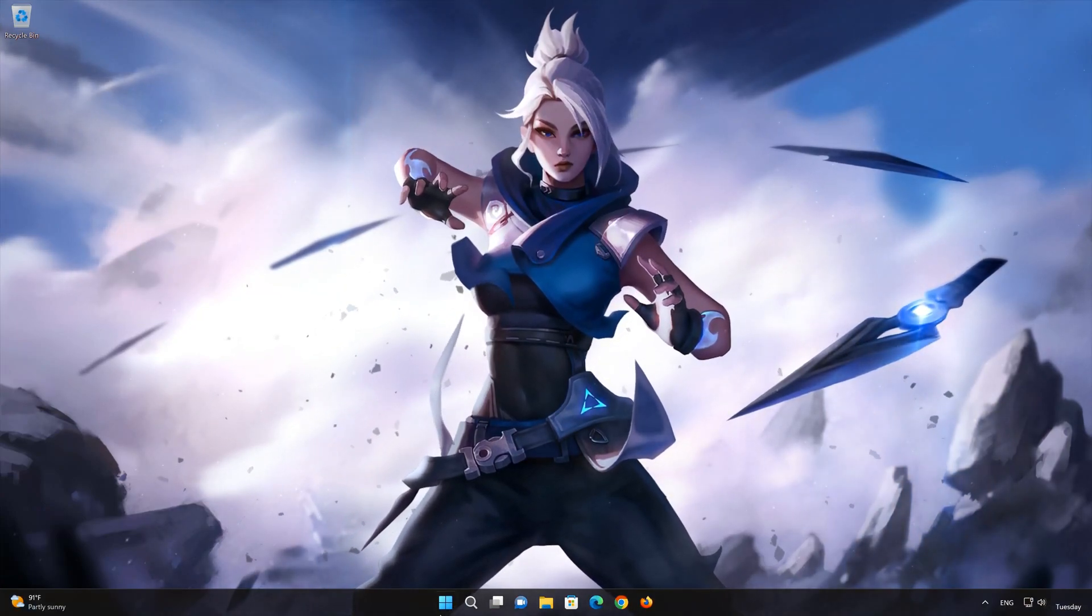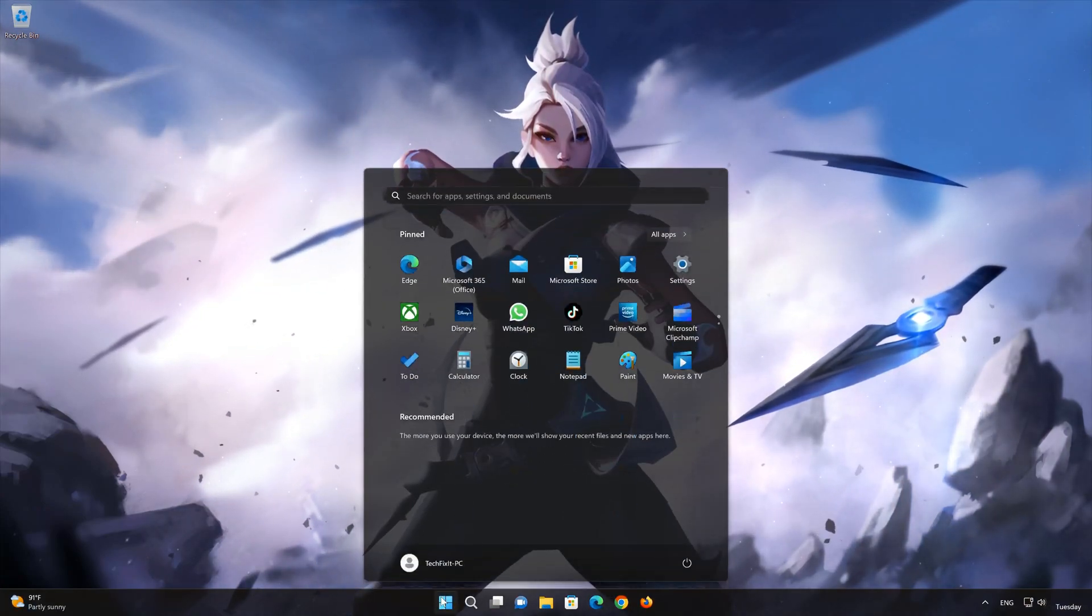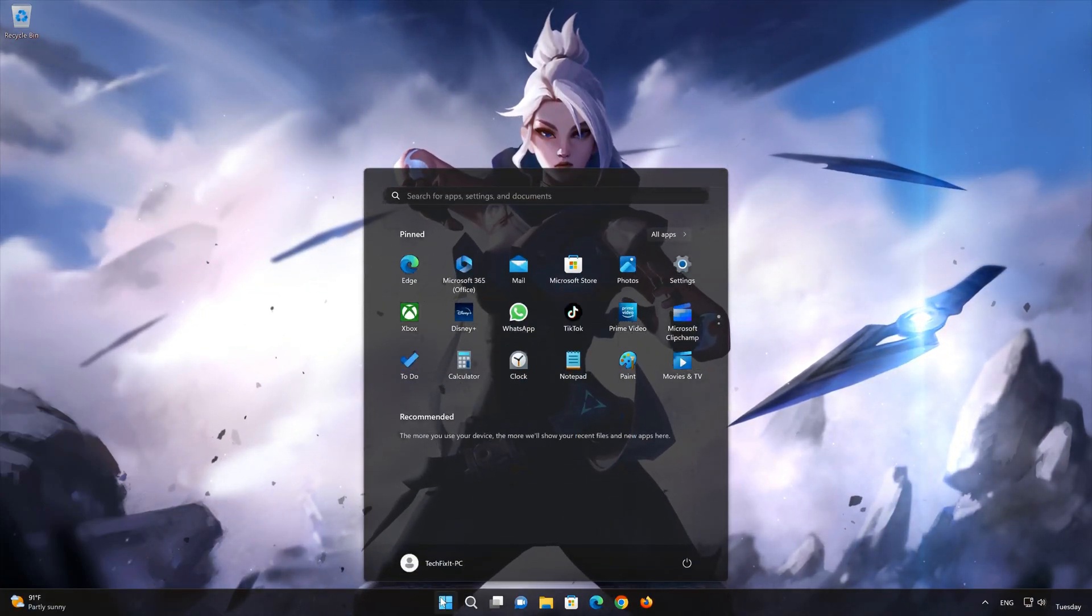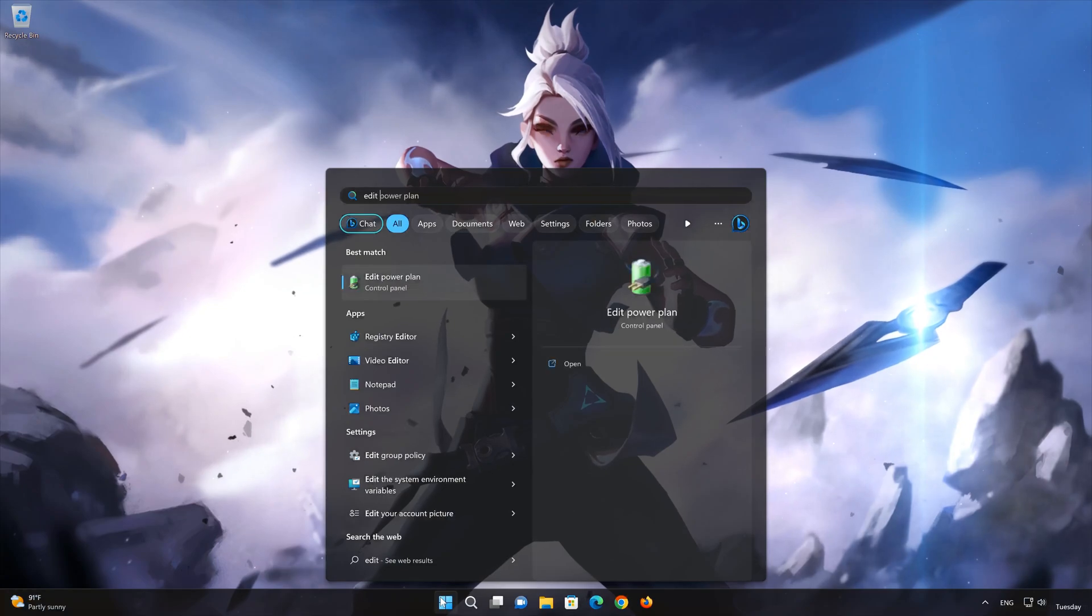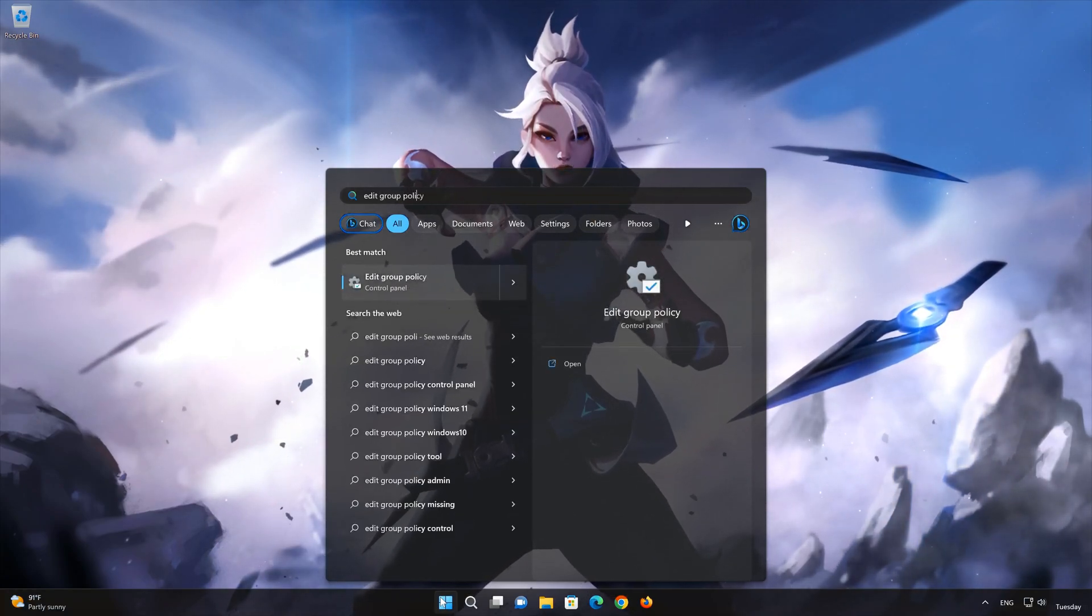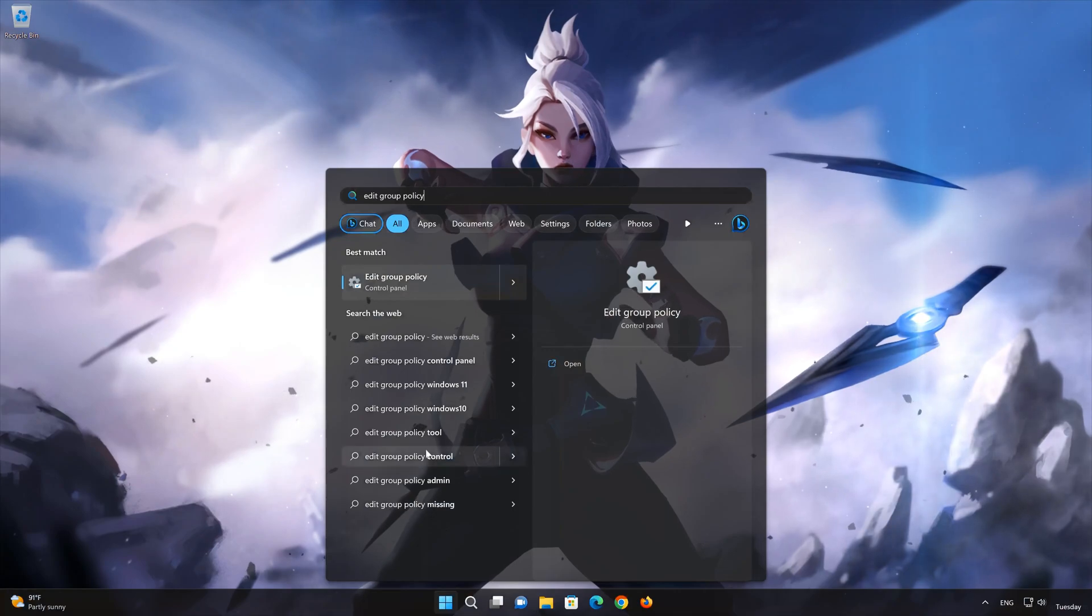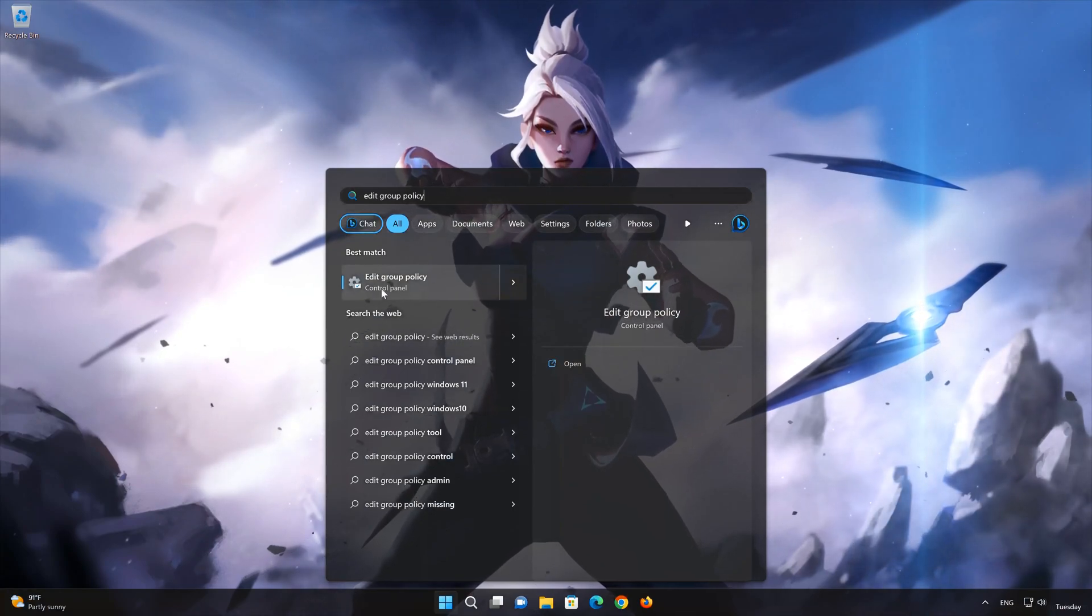First open your Start menu. Type Edit Group Policy. Open Edit Group Policy.